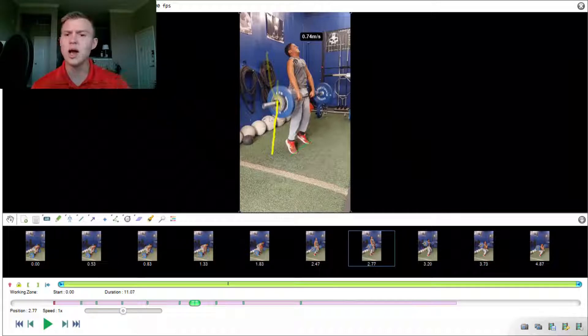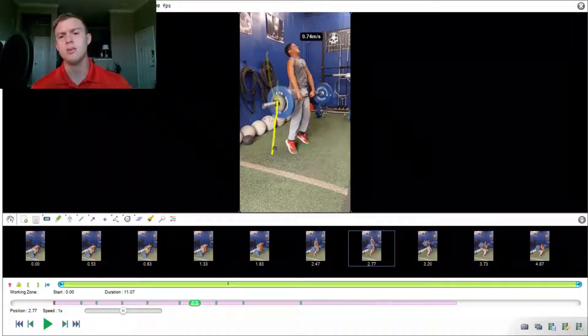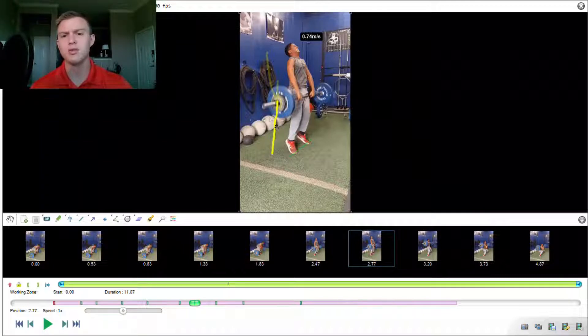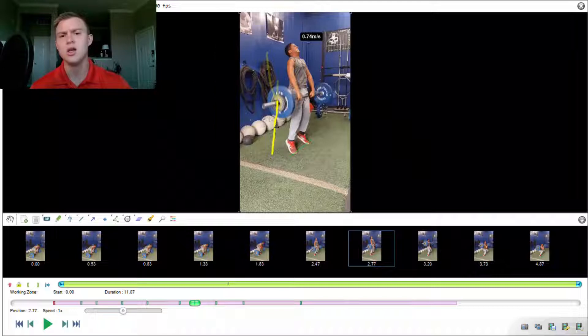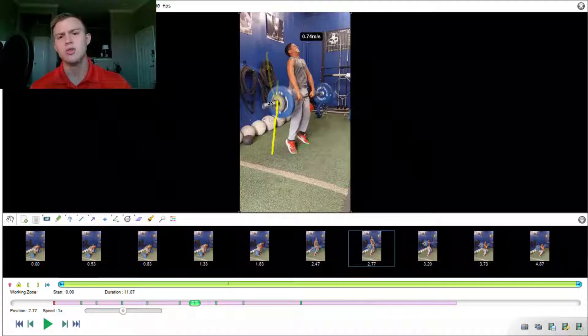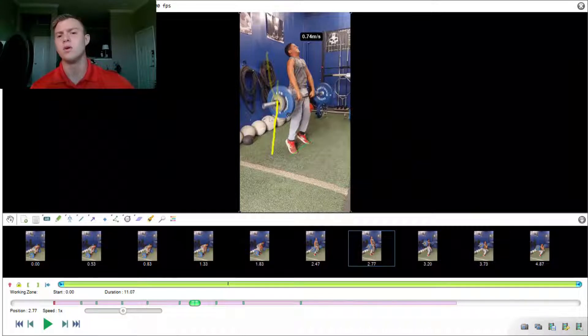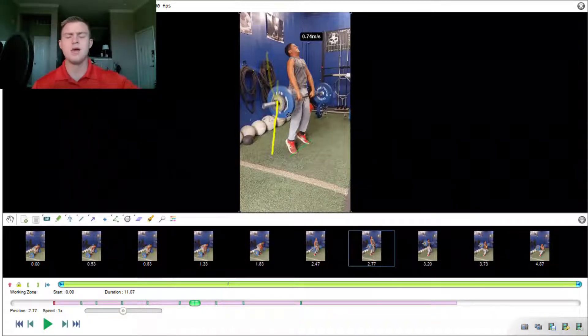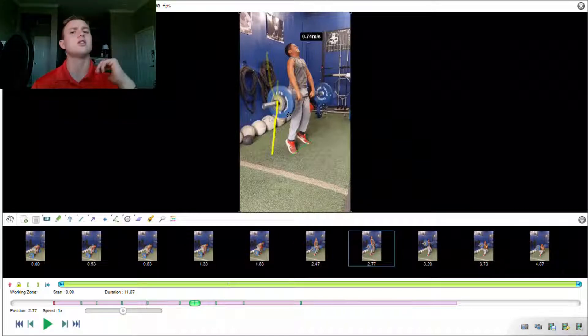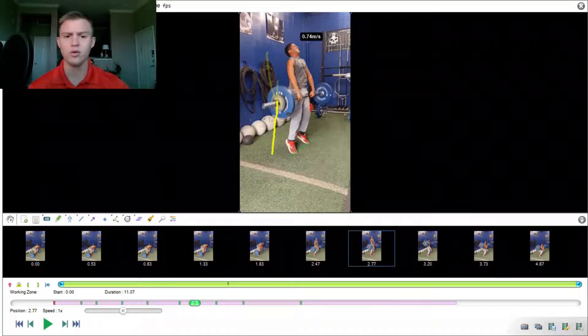One issue, however, is the bar path. In elite power cleans, we want to see the bar path after it passes the knees to actually travel back towards the center of mass or the center of foot pressure. However, in this instance, we see that the bar path continues to travel forward away from Gabriel. And that's going to be an issue again, like I said, because as he enters the catch, he's going to be forced to jump forward.